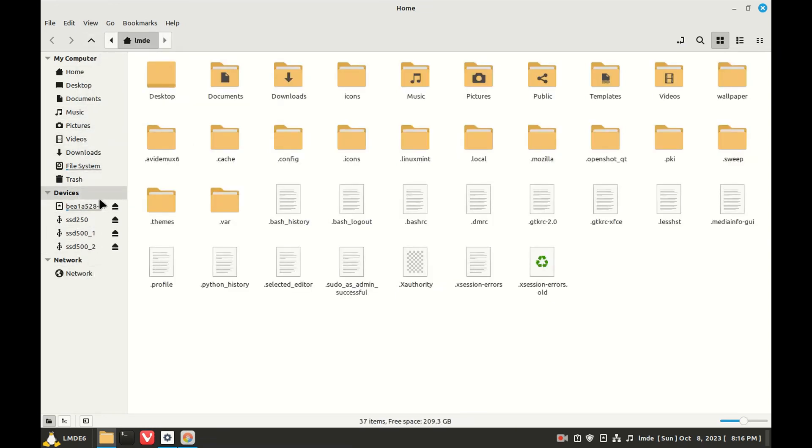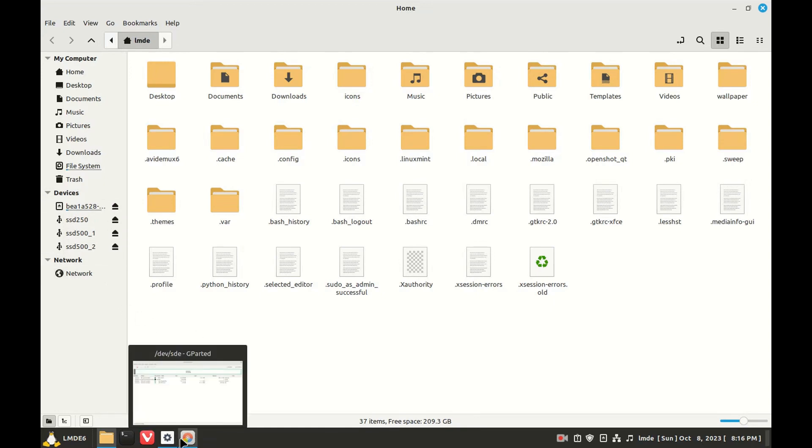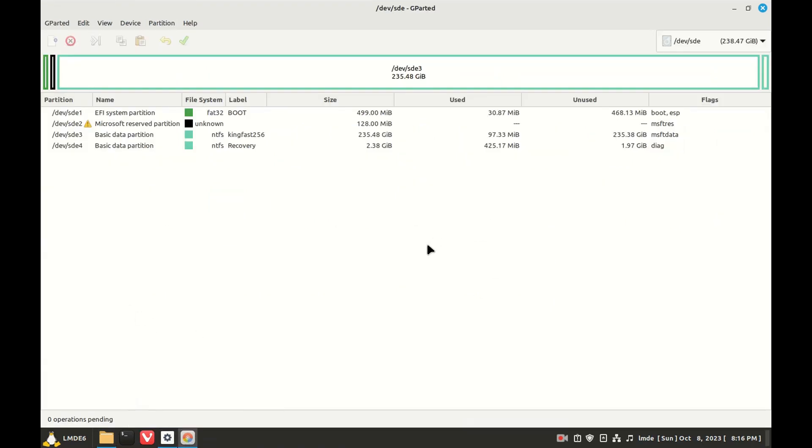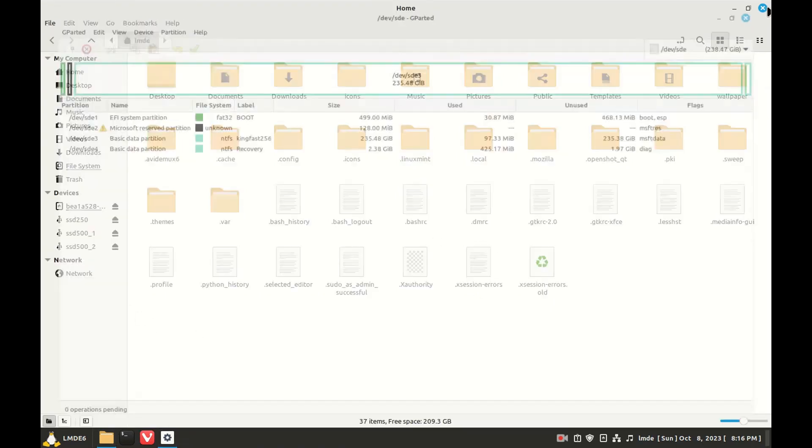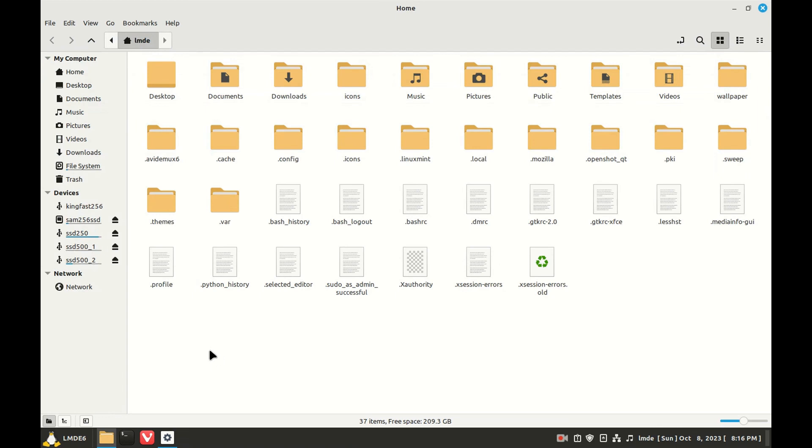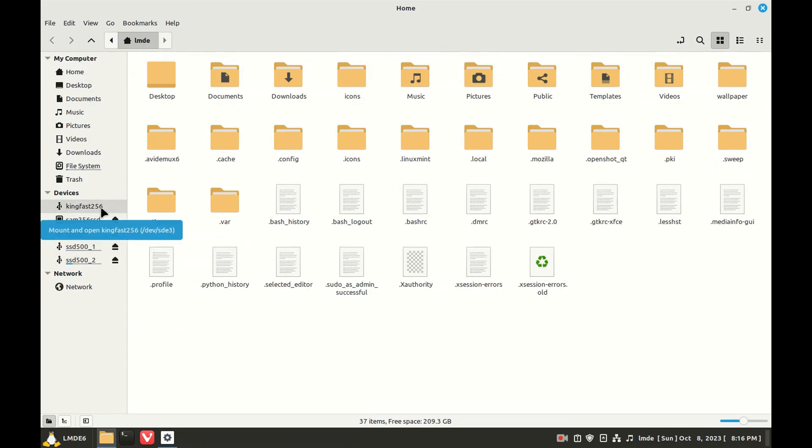Should be here. Waiting on us to mount the drive. There it is. All right, so there's the drive with a new label.